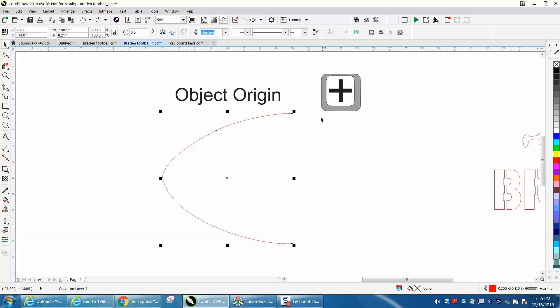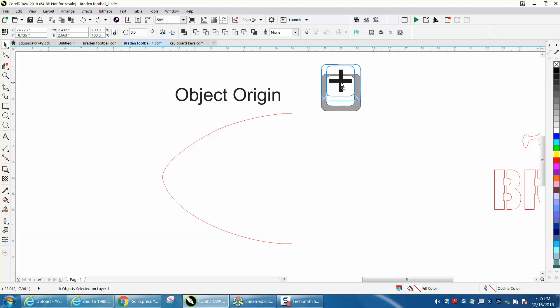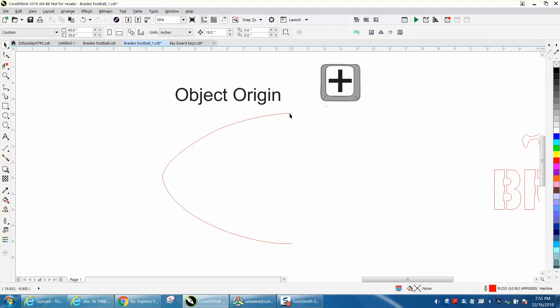His suggestion was to flip it and right-click it, but I haven't figured out exactly what he's talking about. But if you use the plus sign on your keyboard, it'll make a copy of that football.